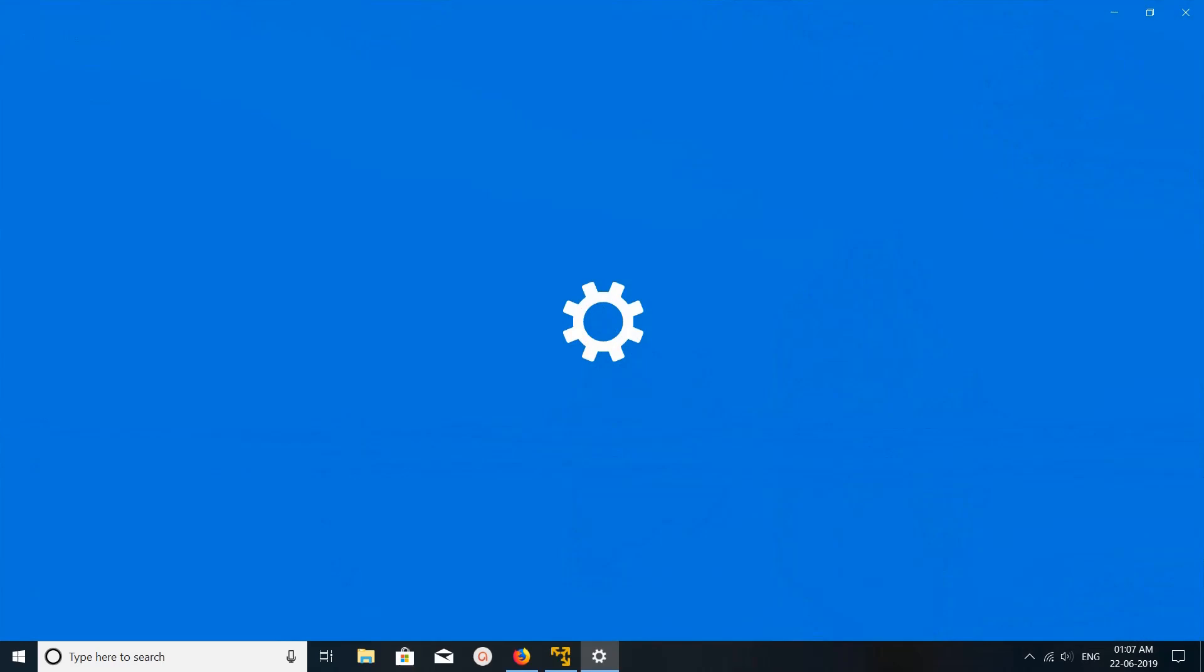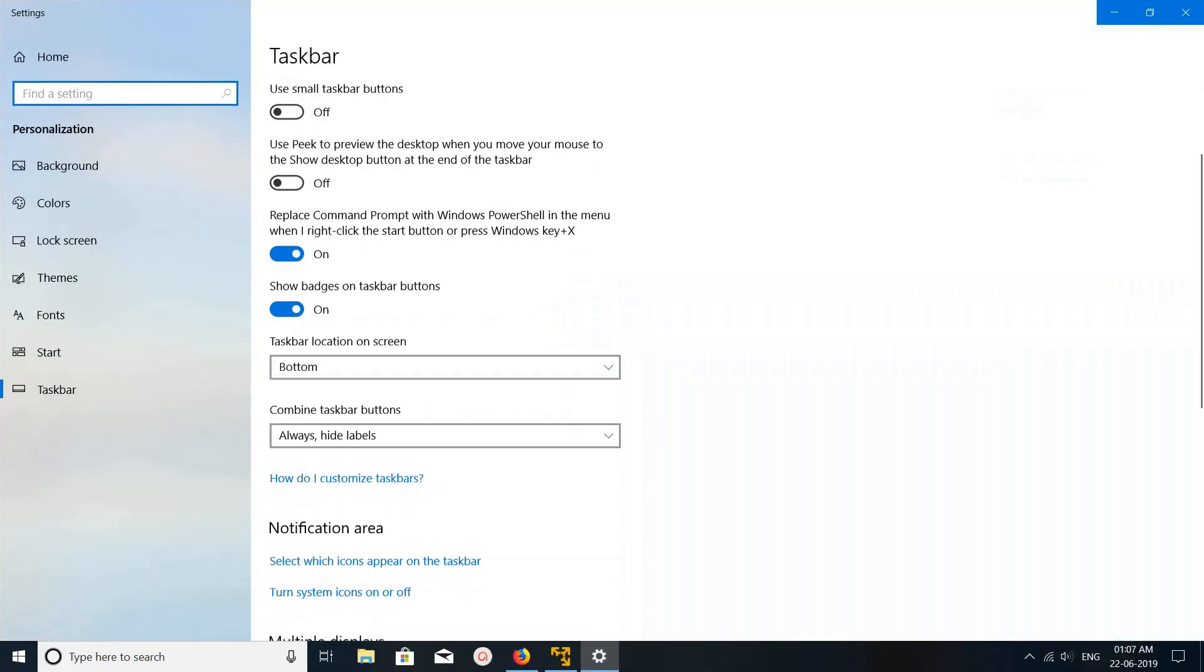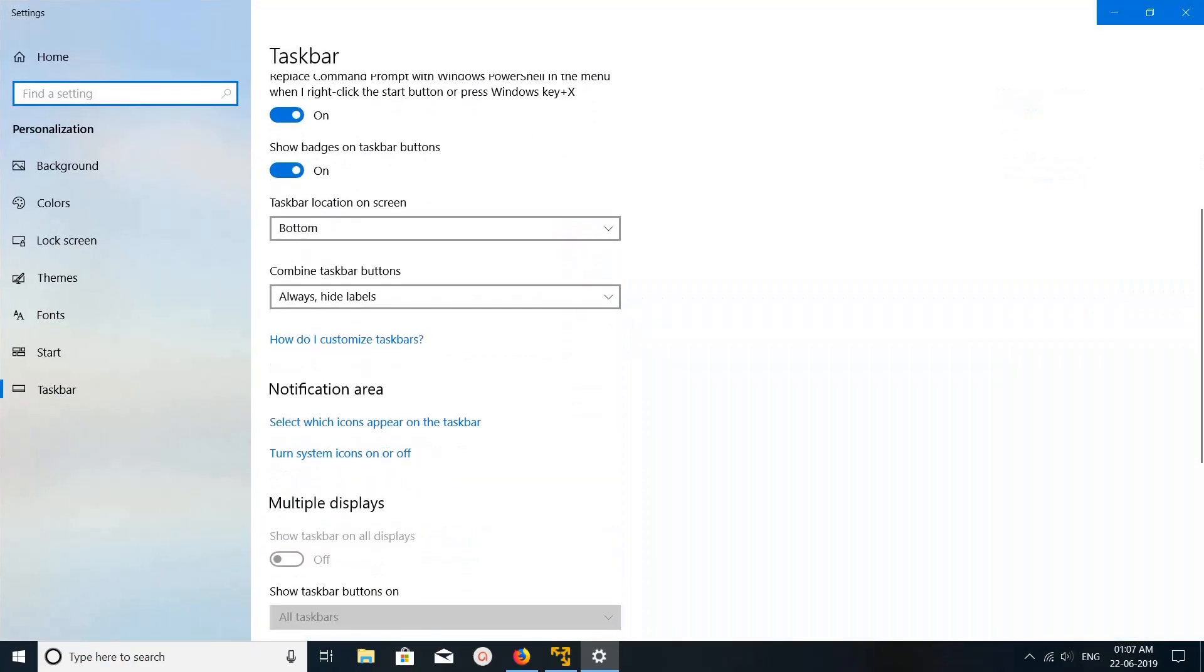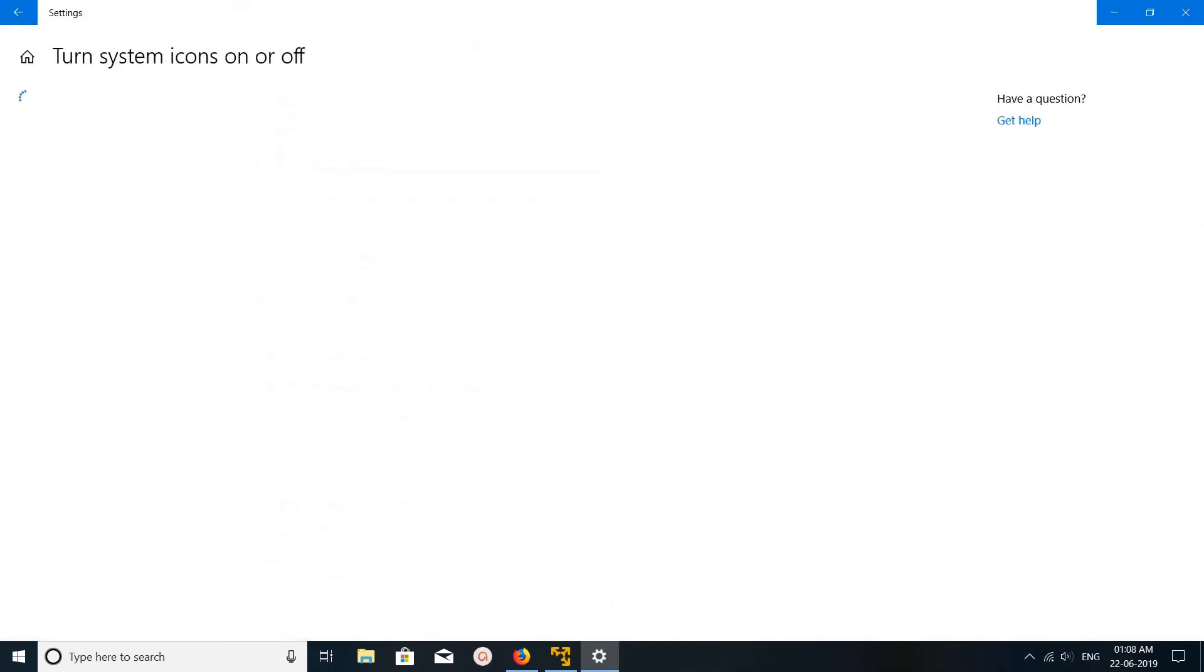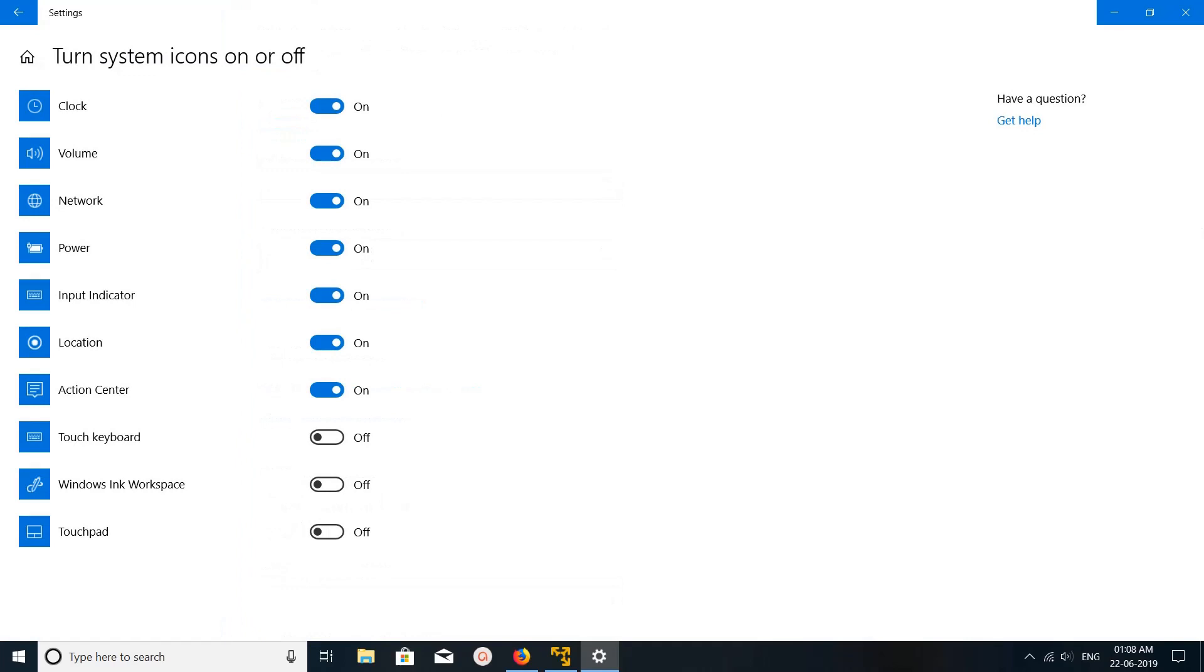Then go down and click on turn system icons on or off. Click on this and here you can see clock. Right now it's on. Let me turn it off. See, now you can see time and date is removed from taskbar.